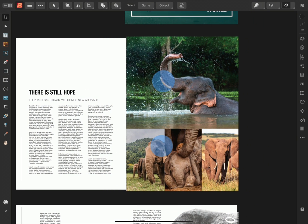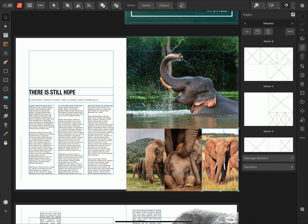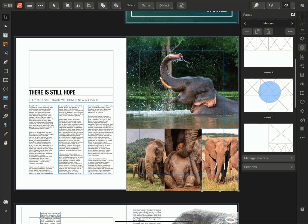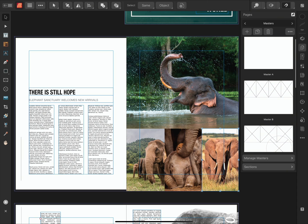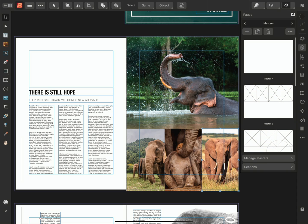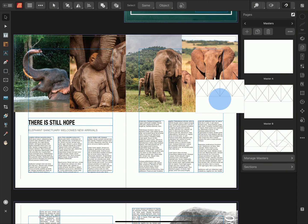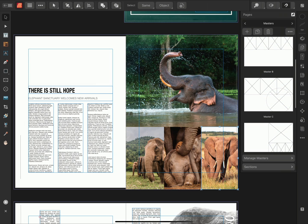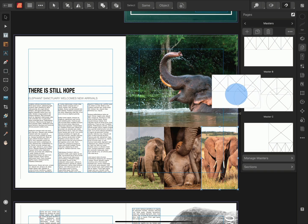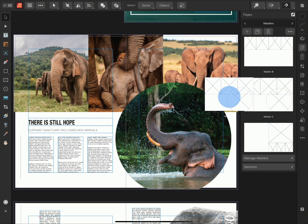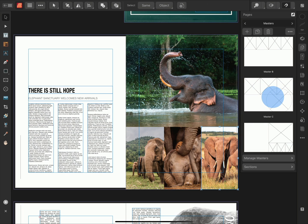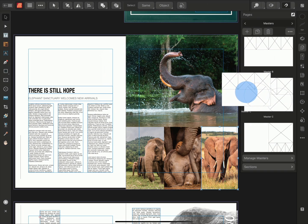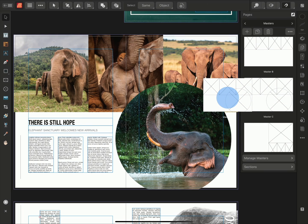With the Master Page applied to my page, I can now go back to the Pages panel and hold my finger on different Master Pages and drag them over my document view to try out different layouts. You'll notice that when I present a new Master Page to the page, it immediately generates a preview of how that page would look if that Master Page was applied.